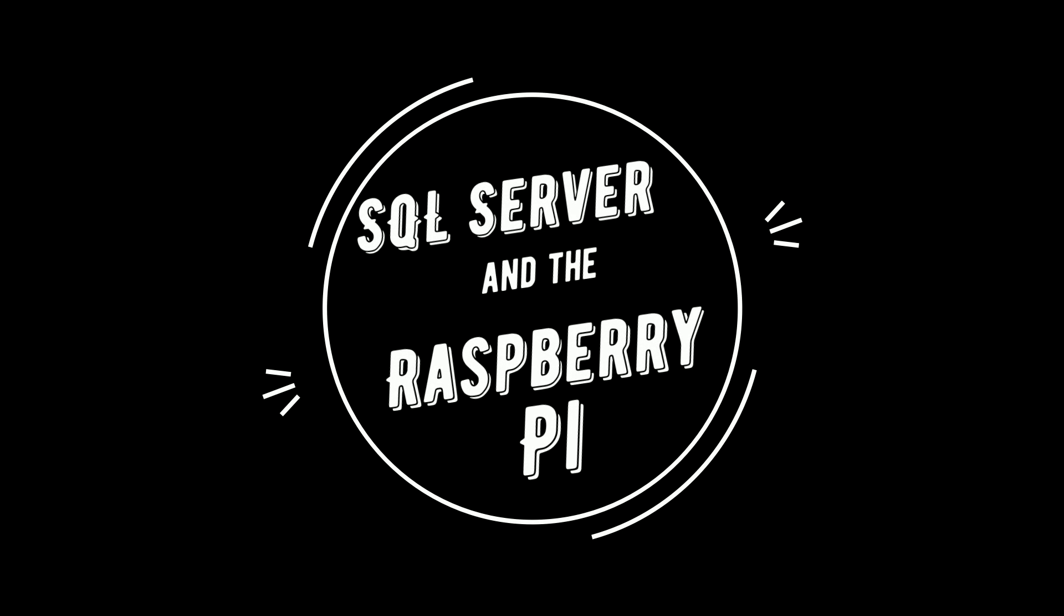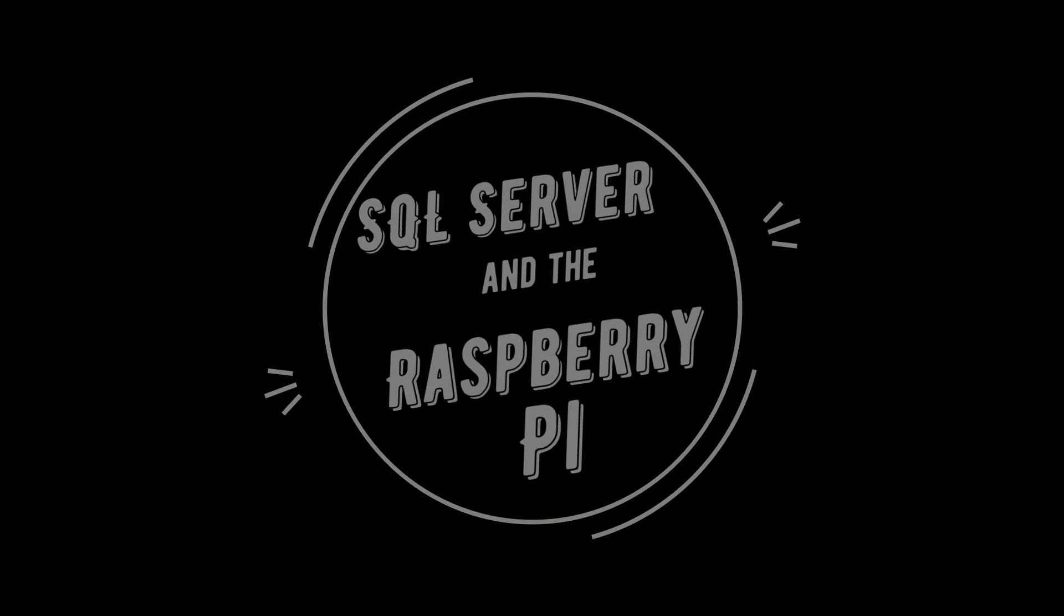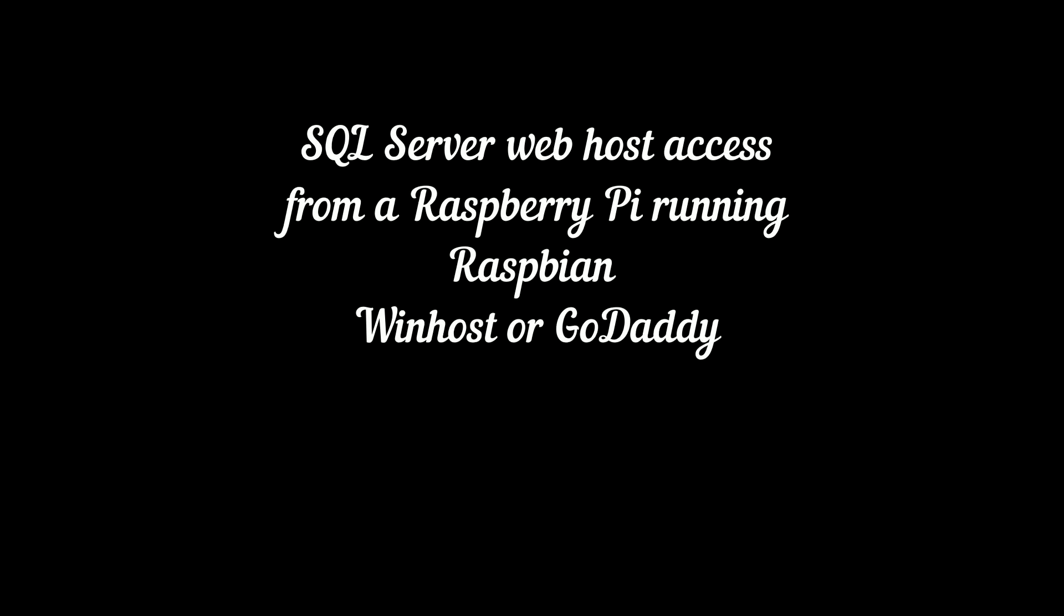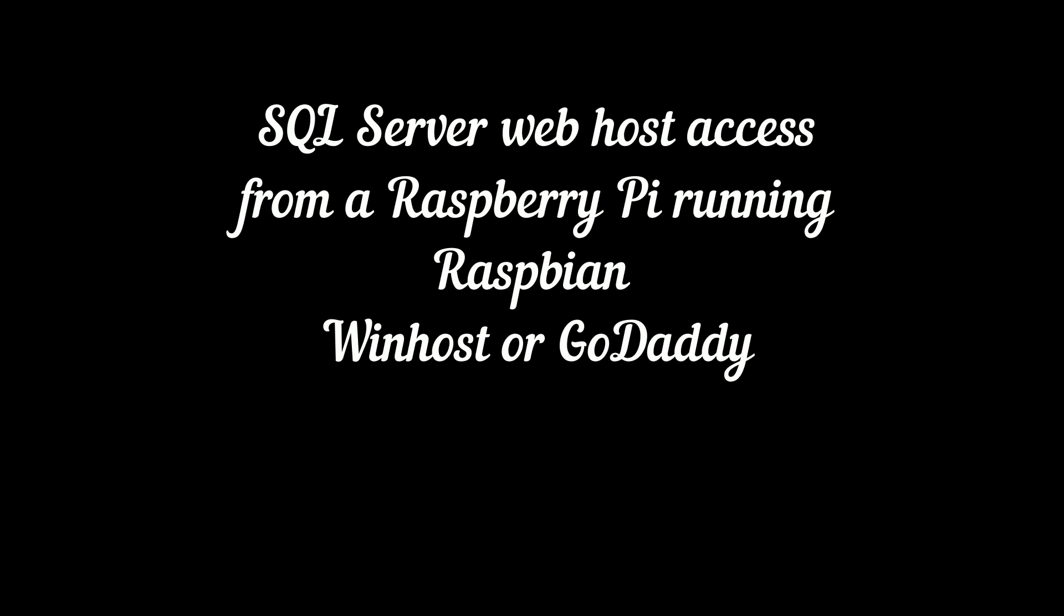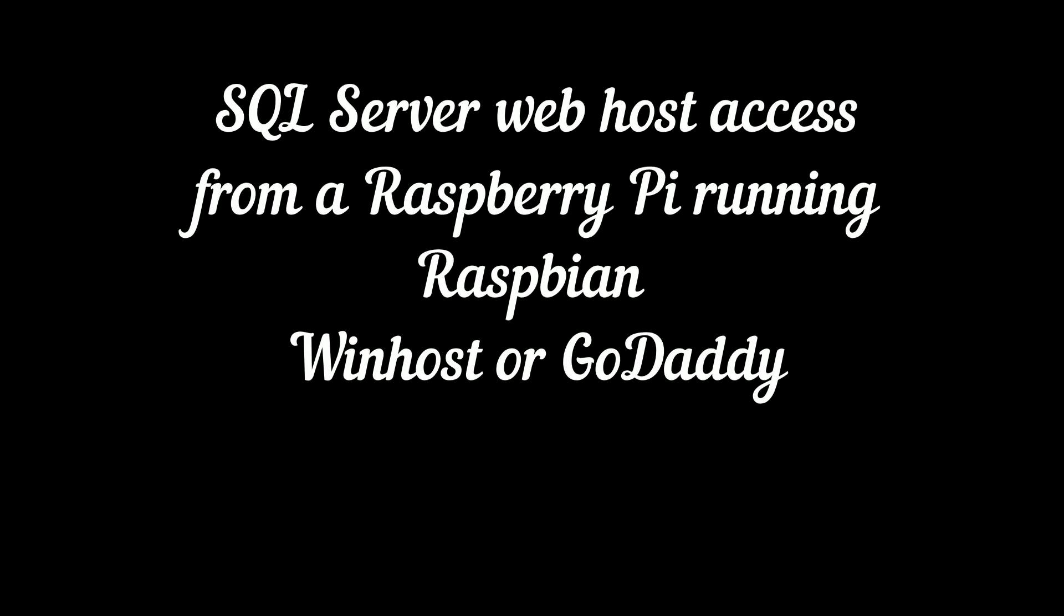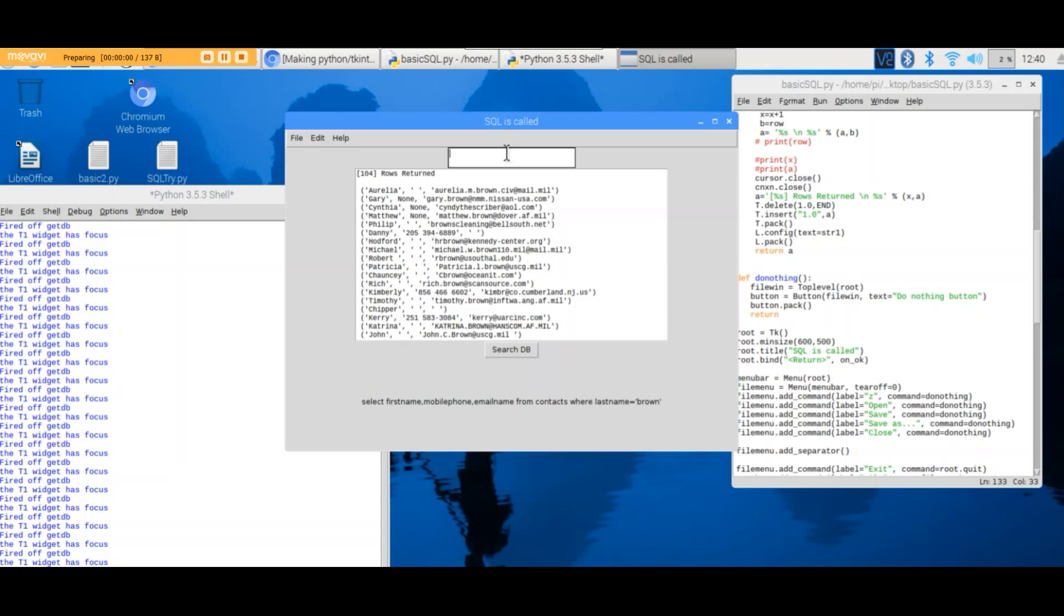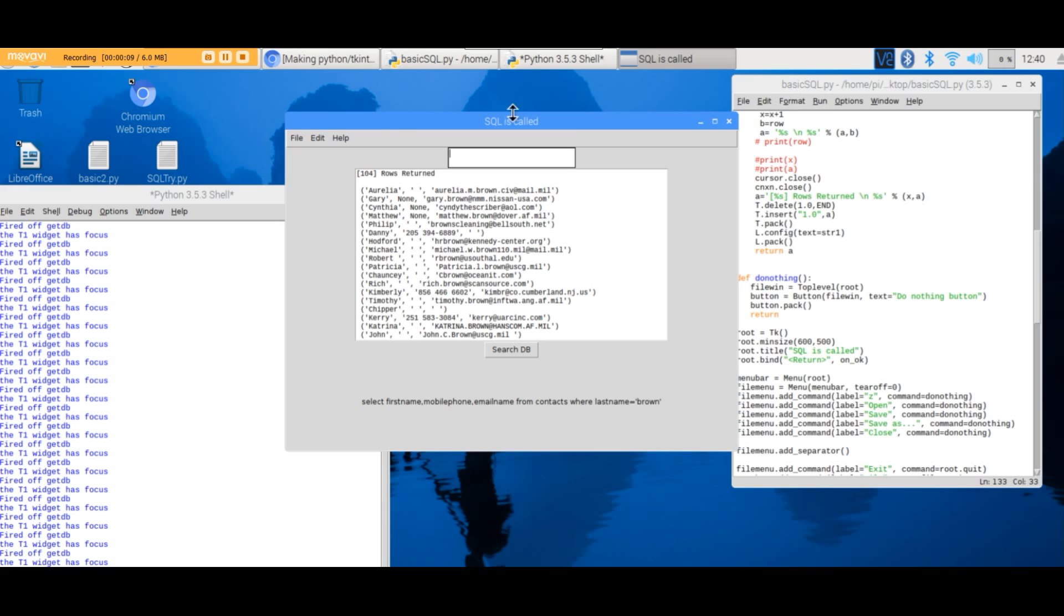This video shows SQL Server and Raspberry Pi, taking a SQL Server database on a web host running on a web server using Raspberry Pi and Raspbian from Winhost or GoDaddy. Using Python and Tkinter, it creates an interface with file, edit, and help menus and returns database items.